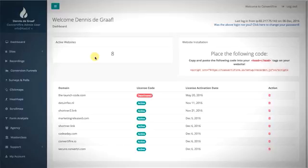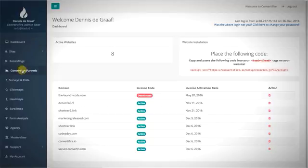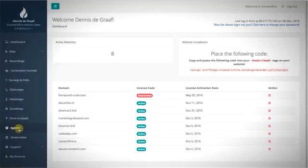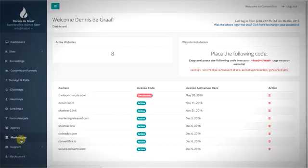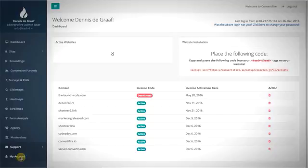Welcome to the demo video. We're now inside the Convertifier application. It's a large platform — on the sidebar you can see recordings, conversion funnels, surveys and polls, click maps, heat maps, scroll maps, form analysis, the agency edition (second upsell), the master class (first upsell), support, a knowledge base, and a general account settings button.